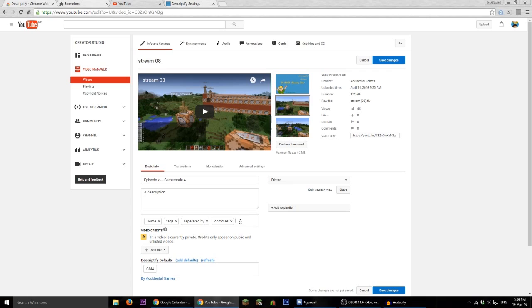If there are any tags already here, it will not delete them, but it will delete any text that was here beforehand, so you should be aware of that.